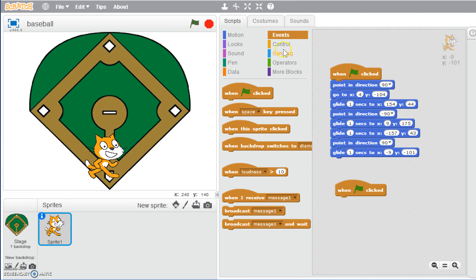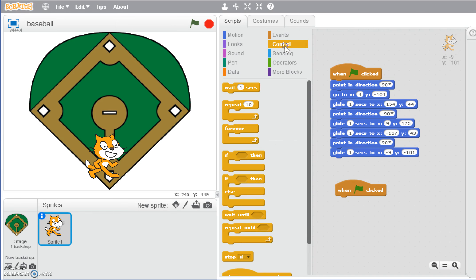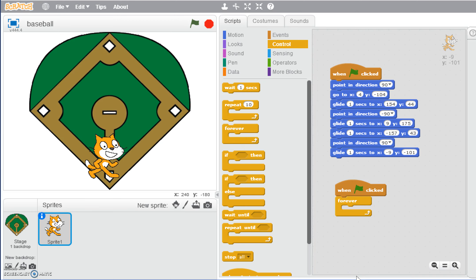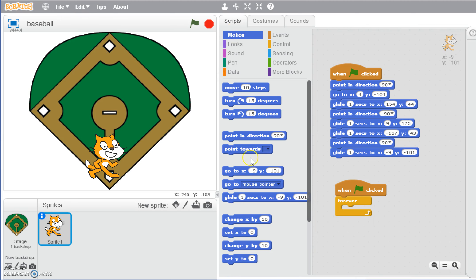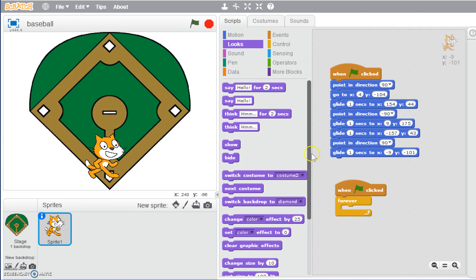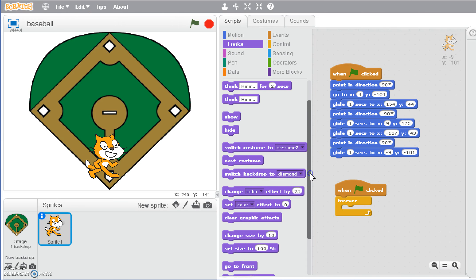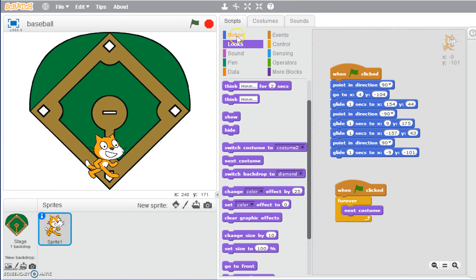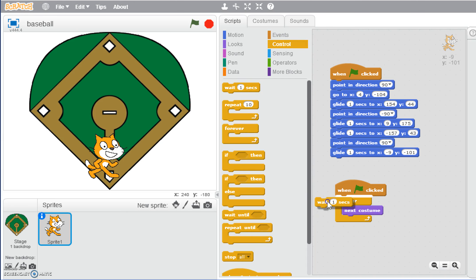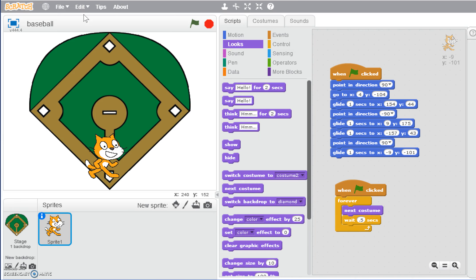So we can have him, when green flag is clicked, we can give it a repeat forever. You want to be careful with using these because we don't want too many things going forever. It can bog your program down, but for this program it will actually work. We could go with our looks and have him go to the next costume. Then we can give it a wait, let's give it half a second to see how that works starting out, and then go to the next costume as well.